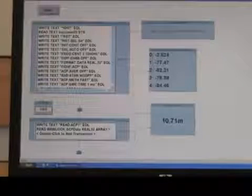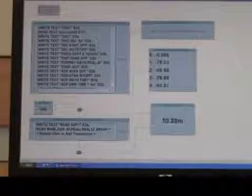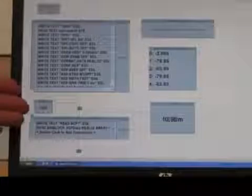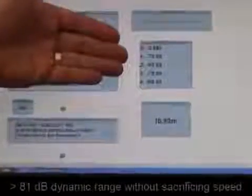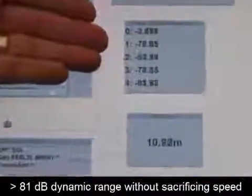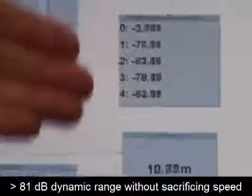Let's go ahead and start the measurement. So now we're running through this sequence 1,000 times. As you can see, we're updating the channel power levels here. We're achieving over 81 dB of dynamic range.